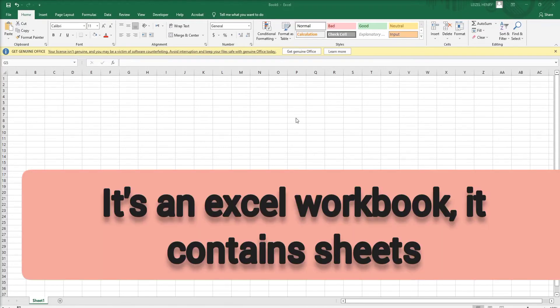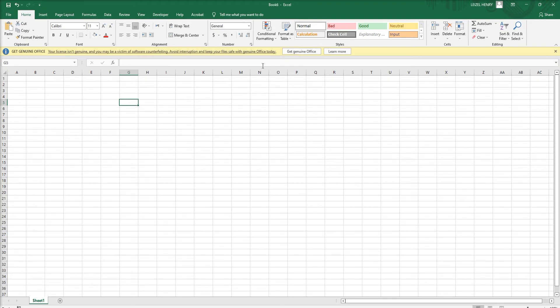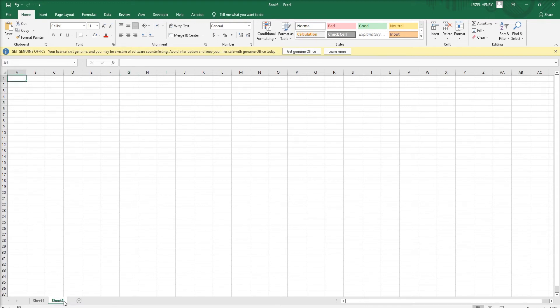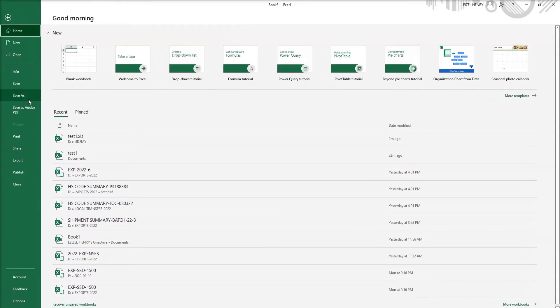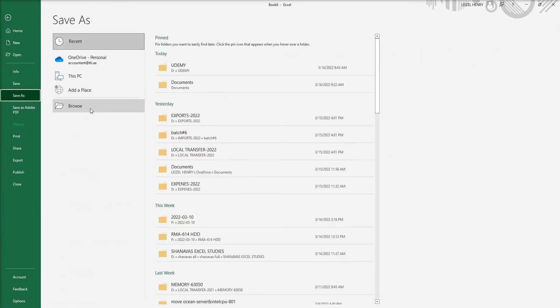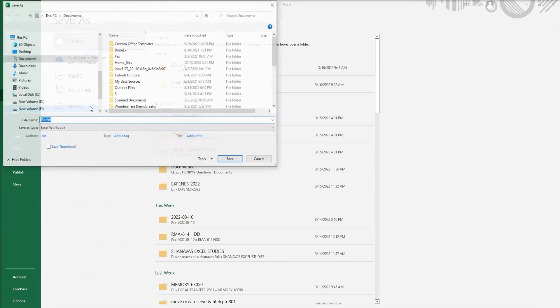Hi, welcome to the basic Excel video. Here we can see the Excel worksheet. We can add sheets - here we can see Sheet 1, Sheet 2, Sheet 3, Sheet 4. We can add sheets and save them here.